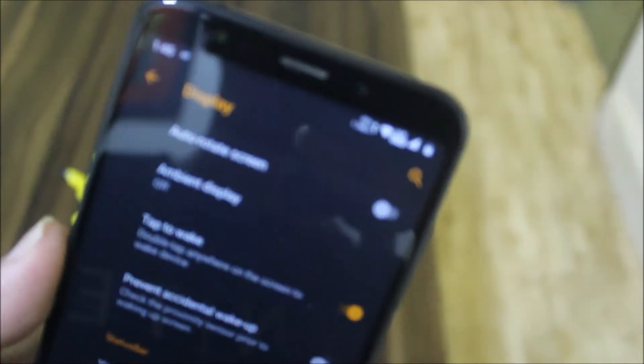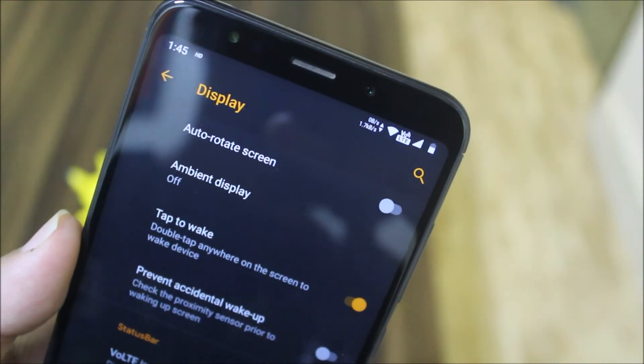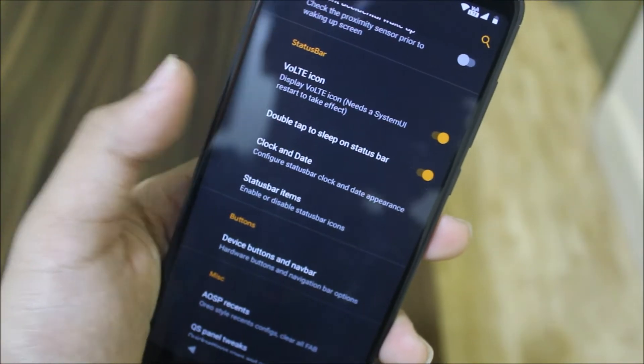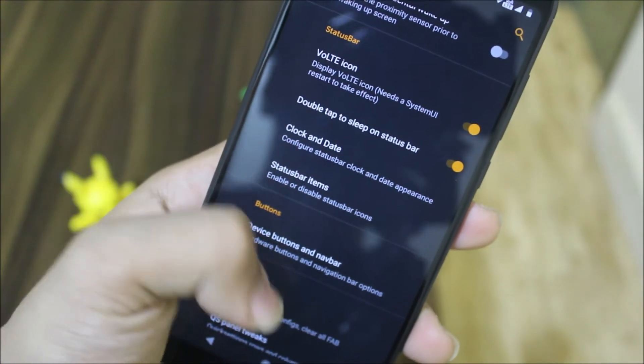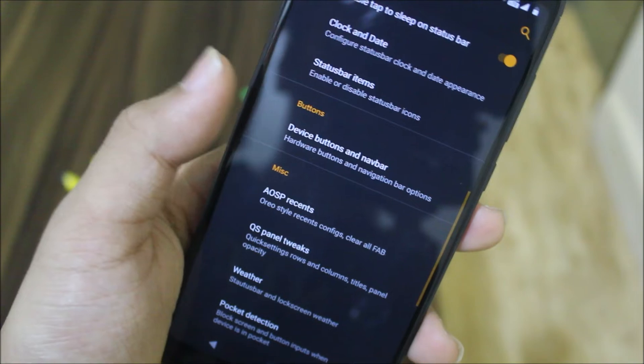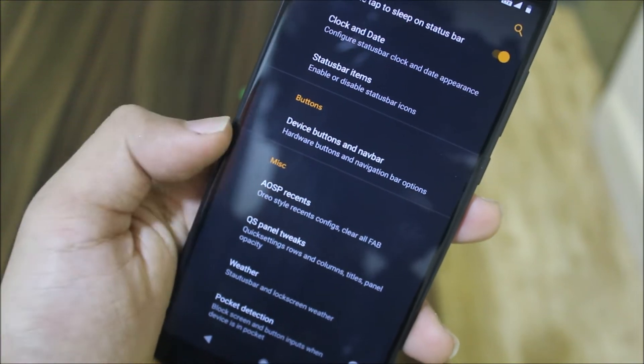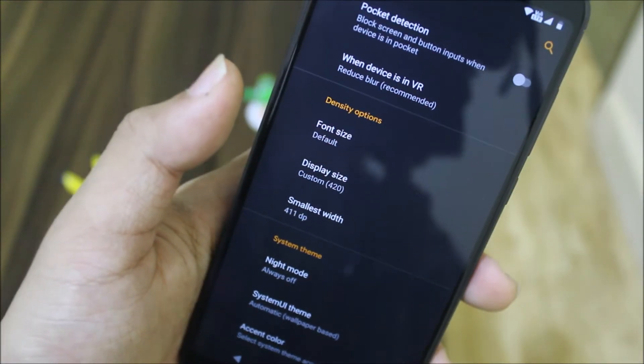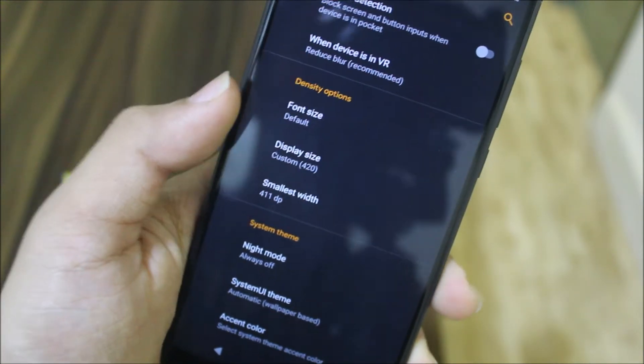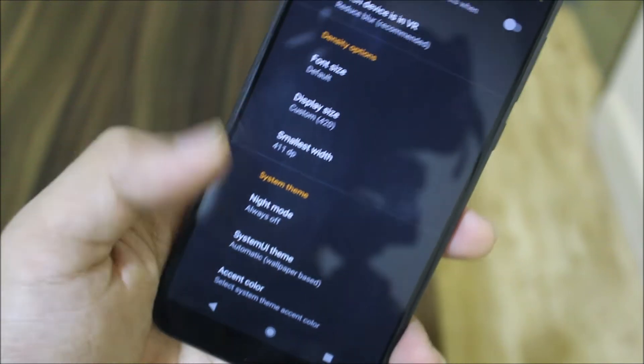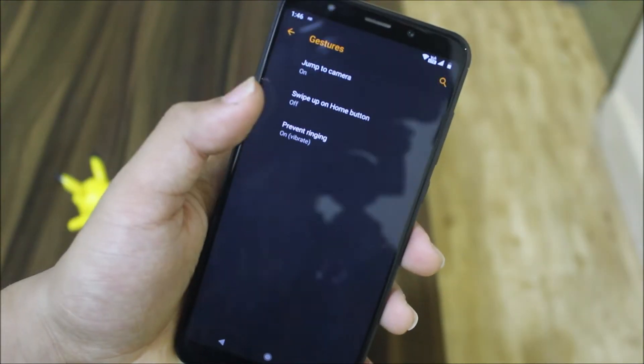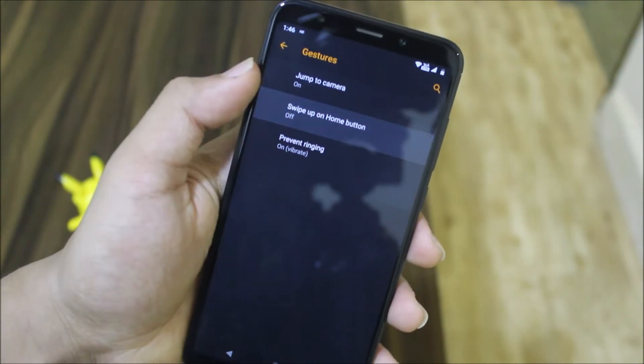The status bar customization, double tap to sleep, and these options buttons. Mix customization, density options, the screen density, and system theme options. We also have the swipe up on home button gesture.